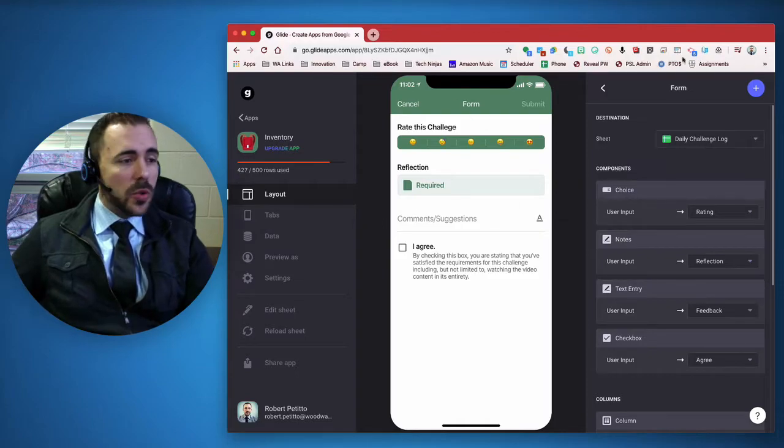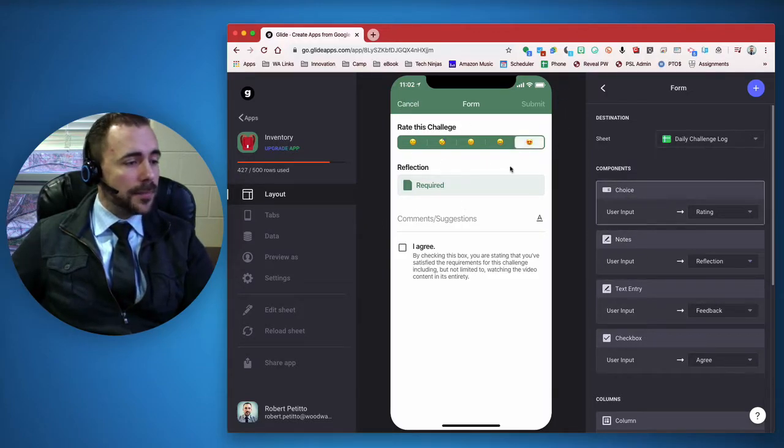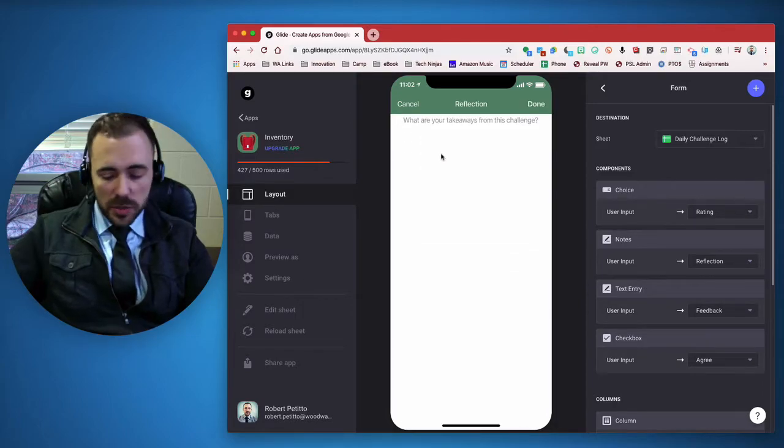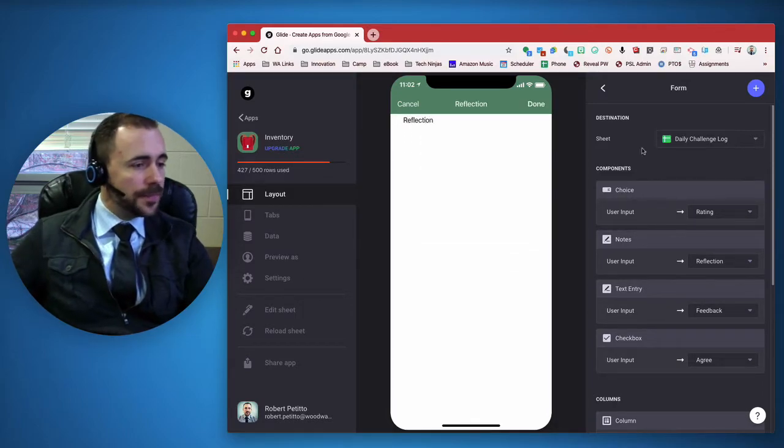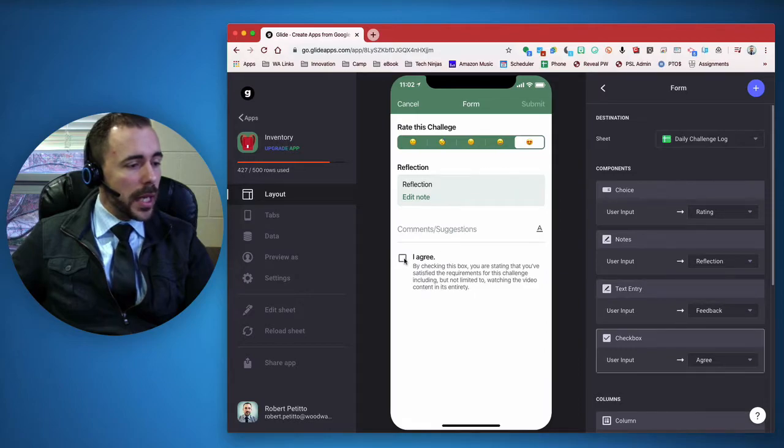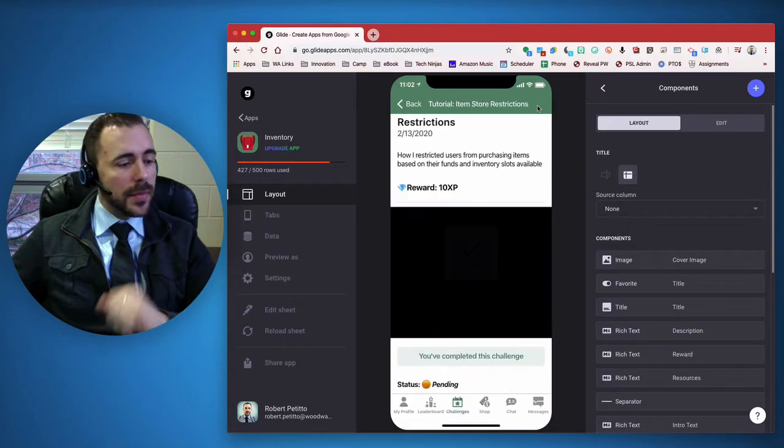For example, if I were to do that - I loved it, here's my reflection, I agree - and then I can submit.